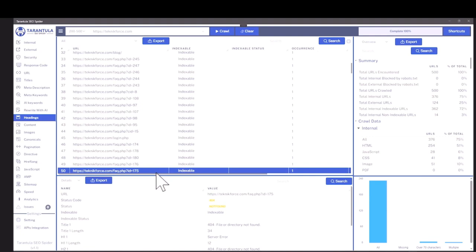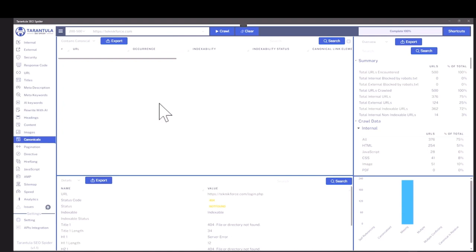It's got headings, contents. You can review images. You can see the canonical pages. You can see pagination if it's available.